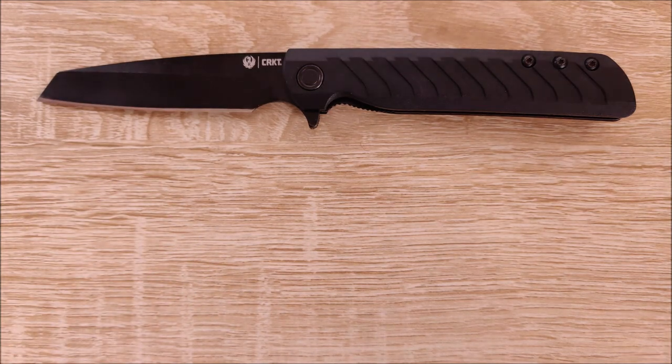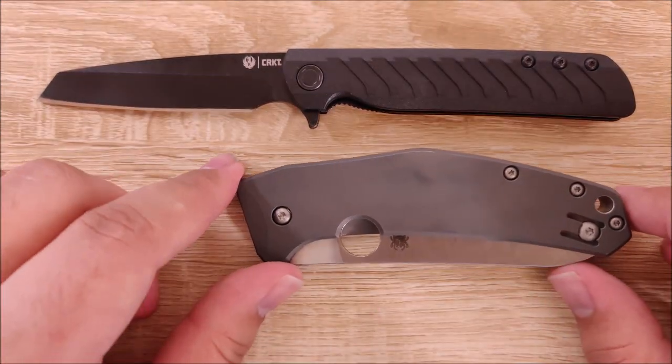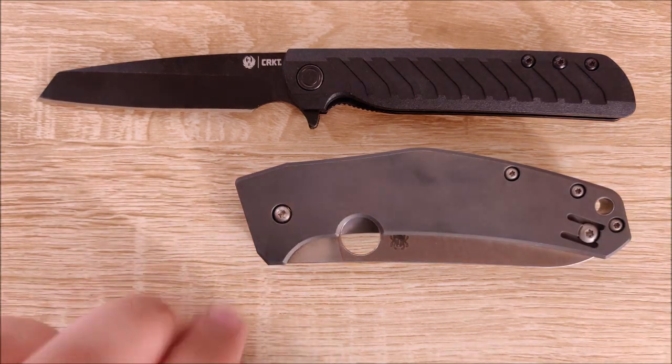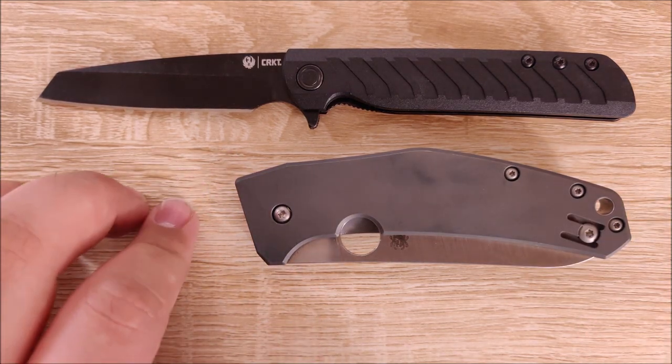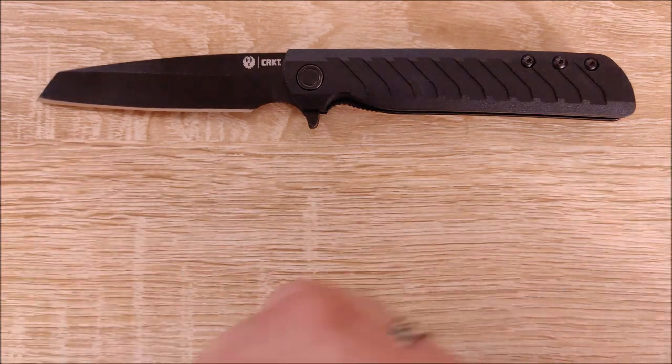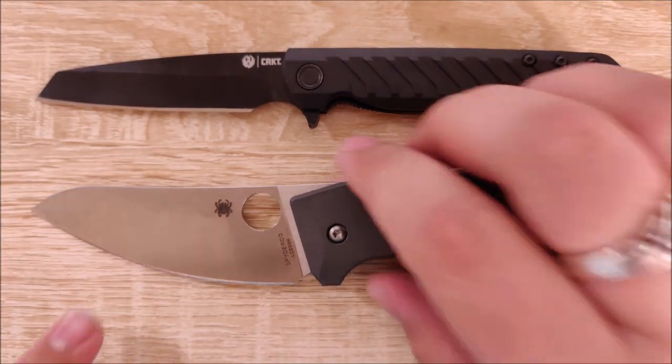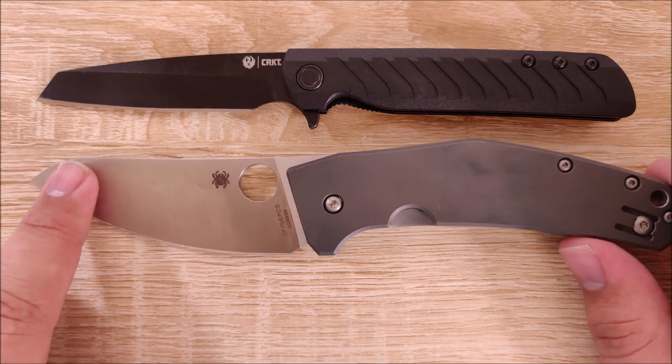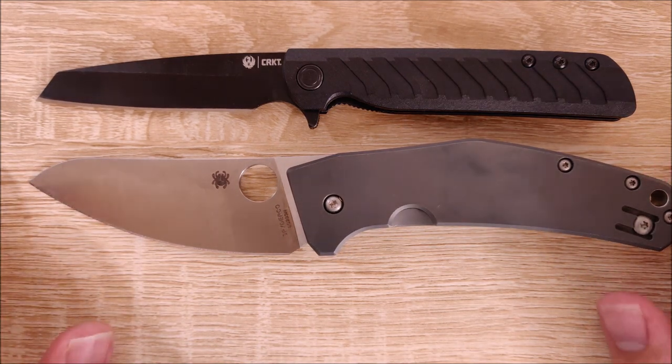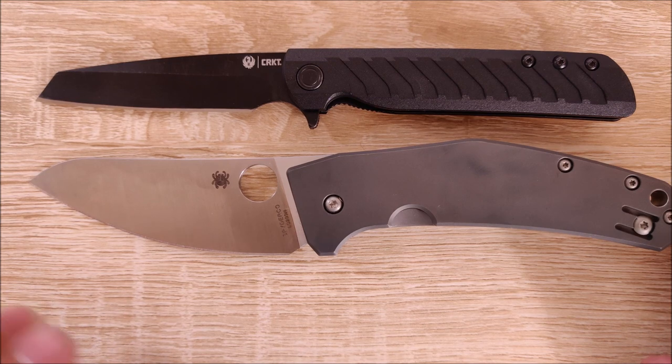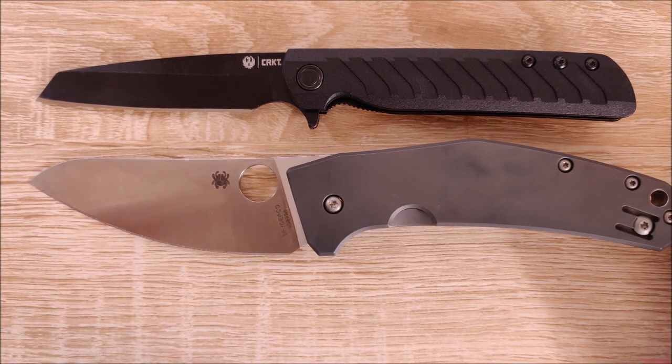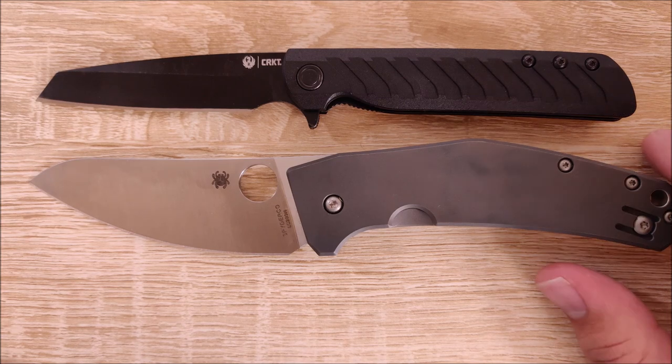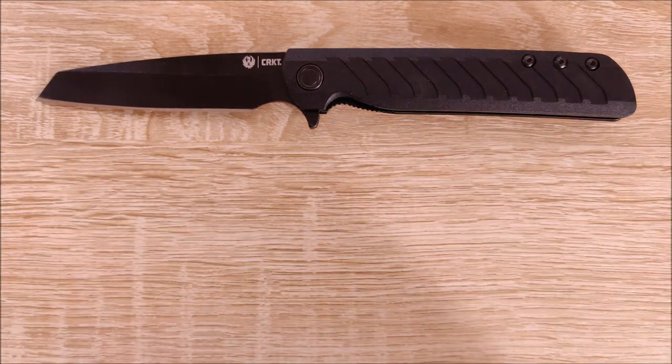And last, we will compare it to the Spyderco Spidey Chef. This knife is a decent bit longer in terms of handle length, probably three quarters of an inch or so. And in terms of blade length, it's fairly similar, honestly. You do get a better blade to handle ratio with the Ruger LCK. I prefer the blade on the Spyderco. It's a lot wider, a lot thinner, but in terms of size, you can get a bit of an idea there.